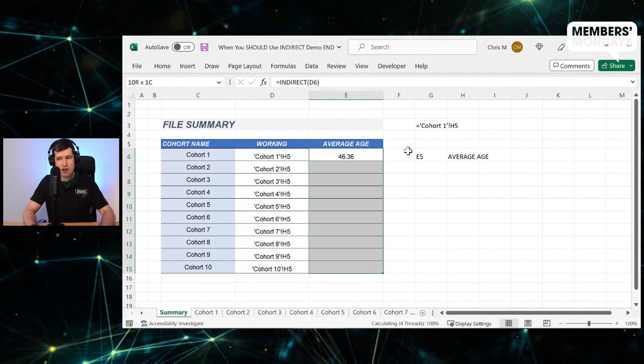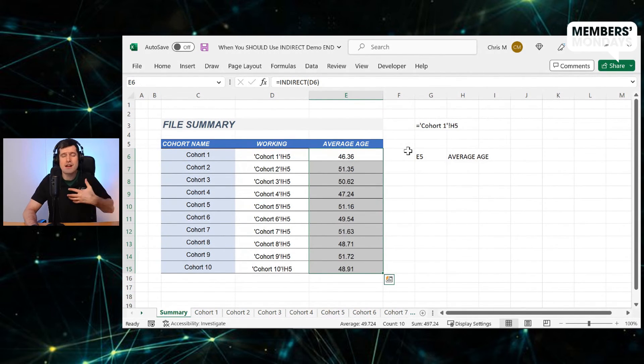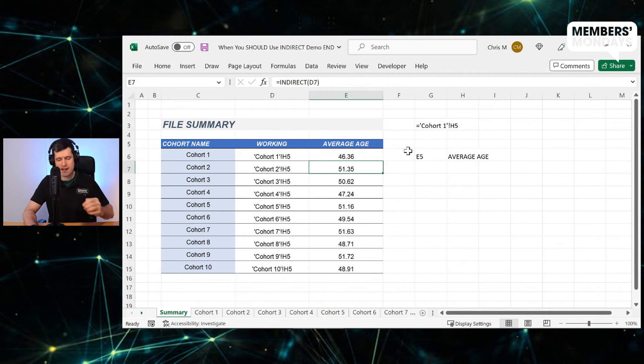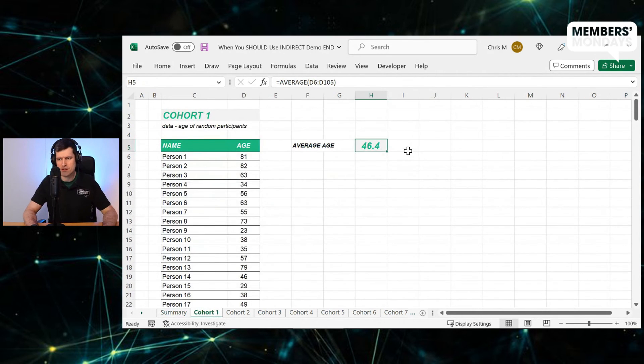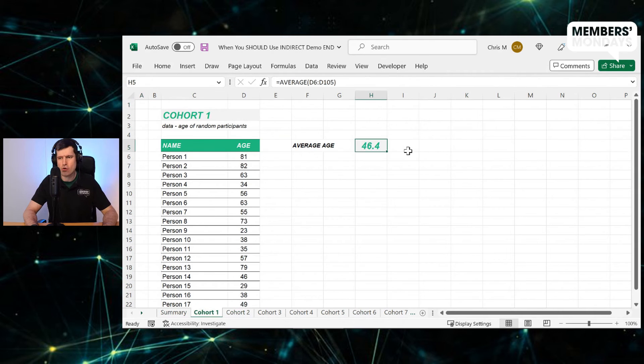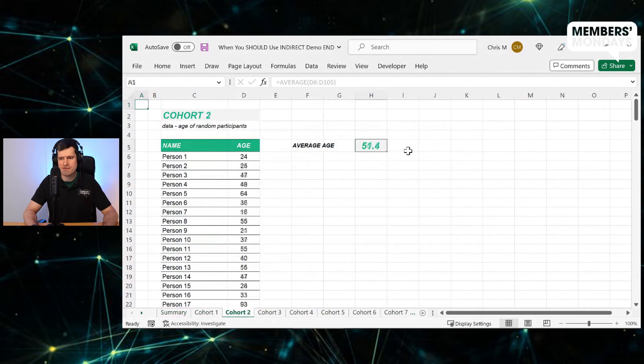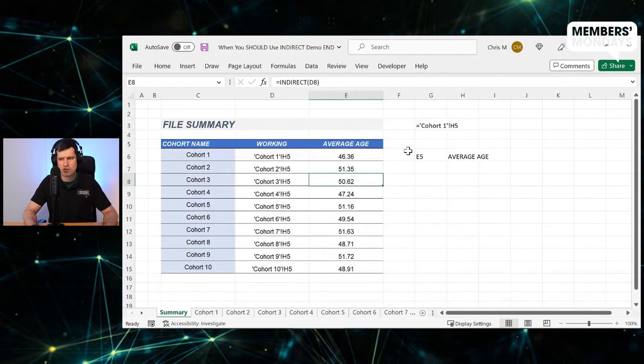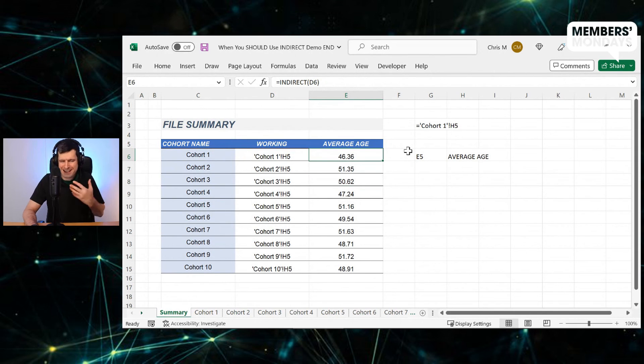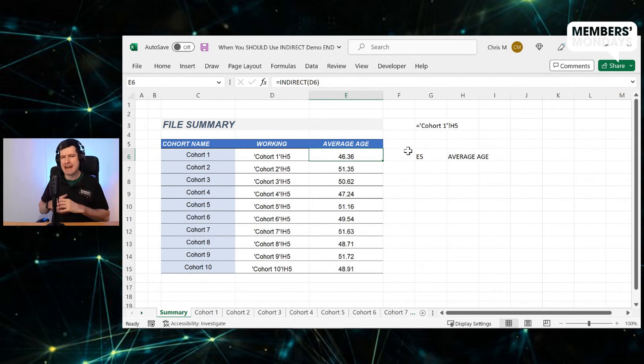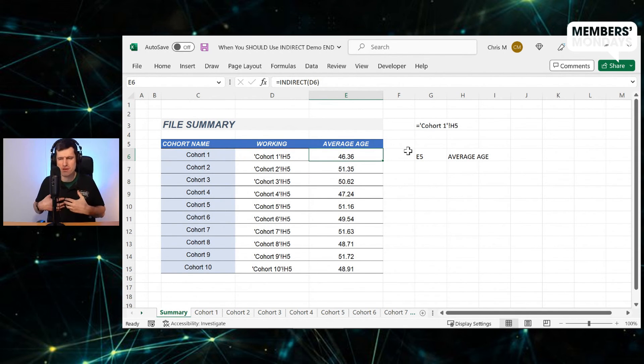Now, control D, just bring down that formula and cohort two, 51.35, 51.4, close enough. Cohort three, 50.62. And I could go through and check them all. But can you feel, can you feel the power of the indirect formula?